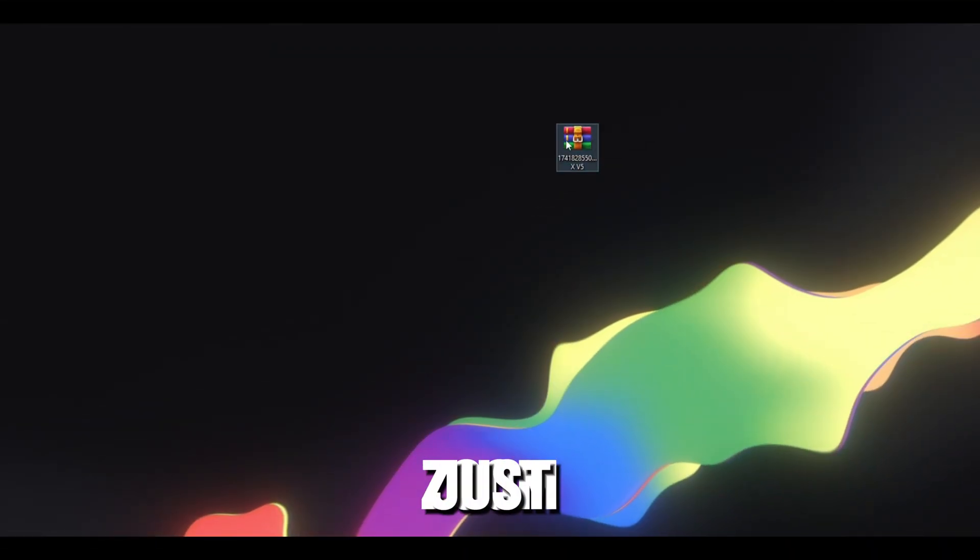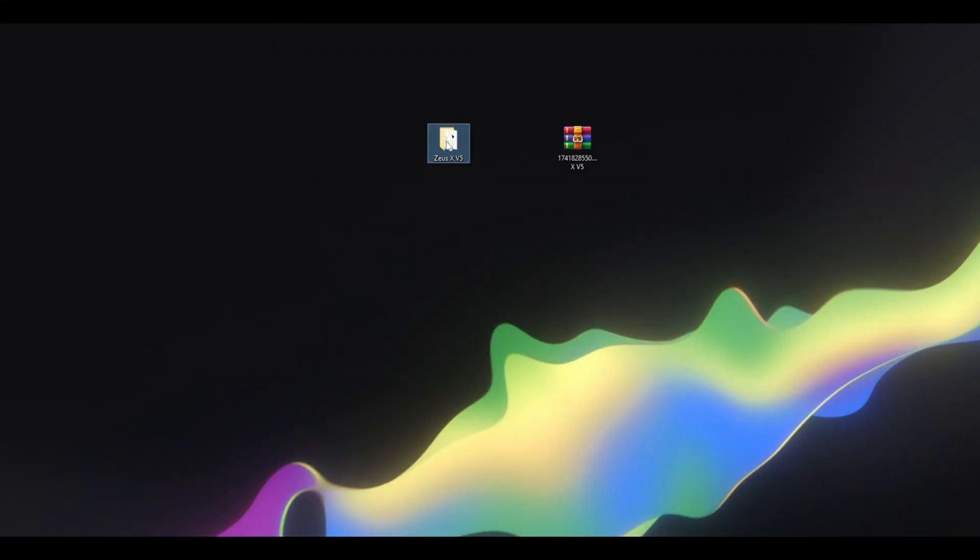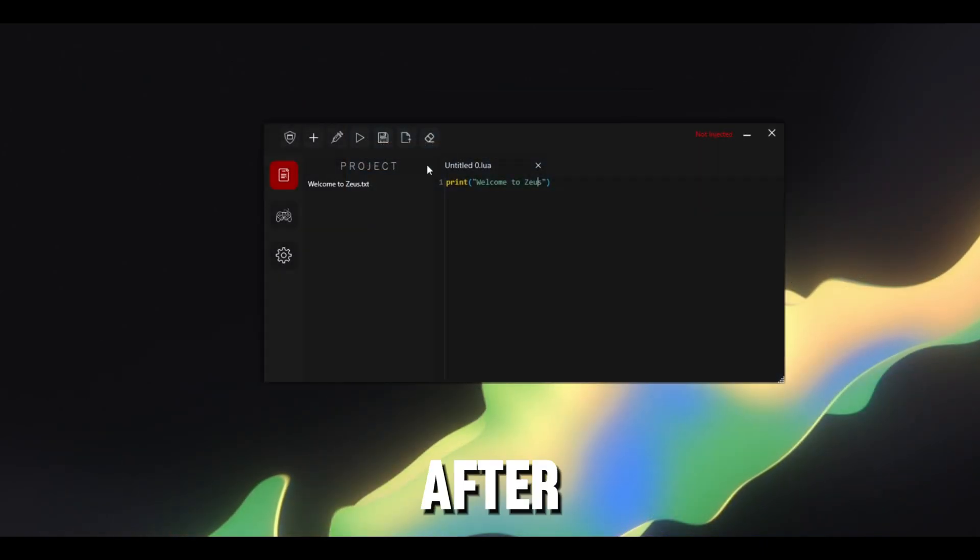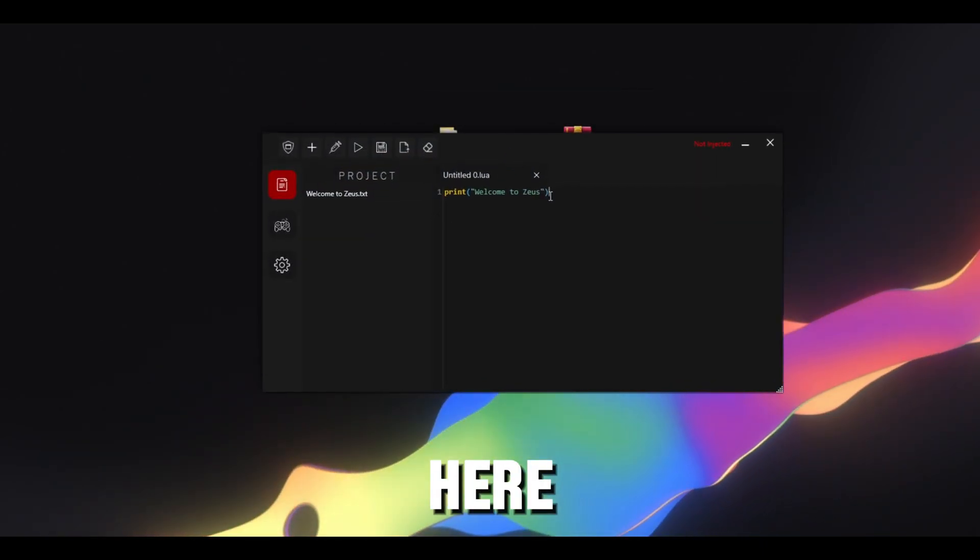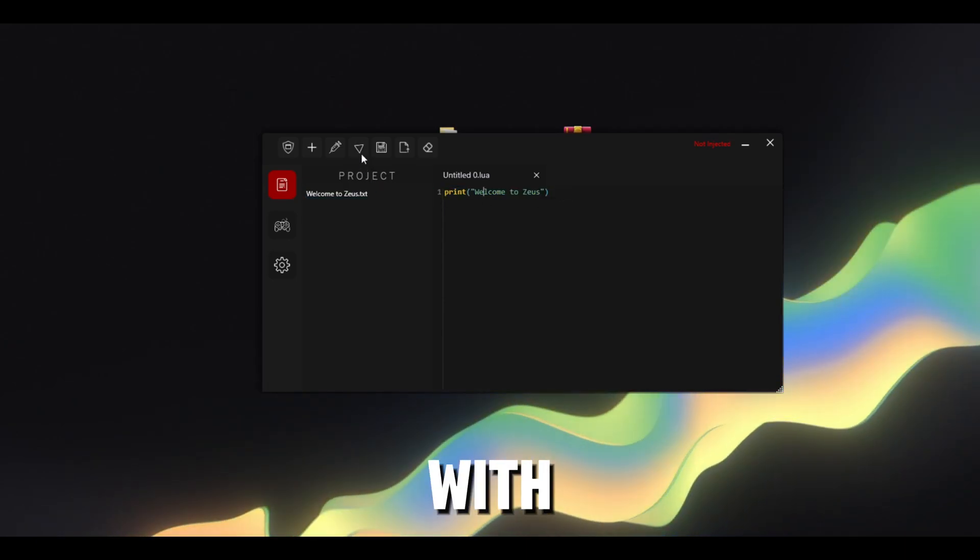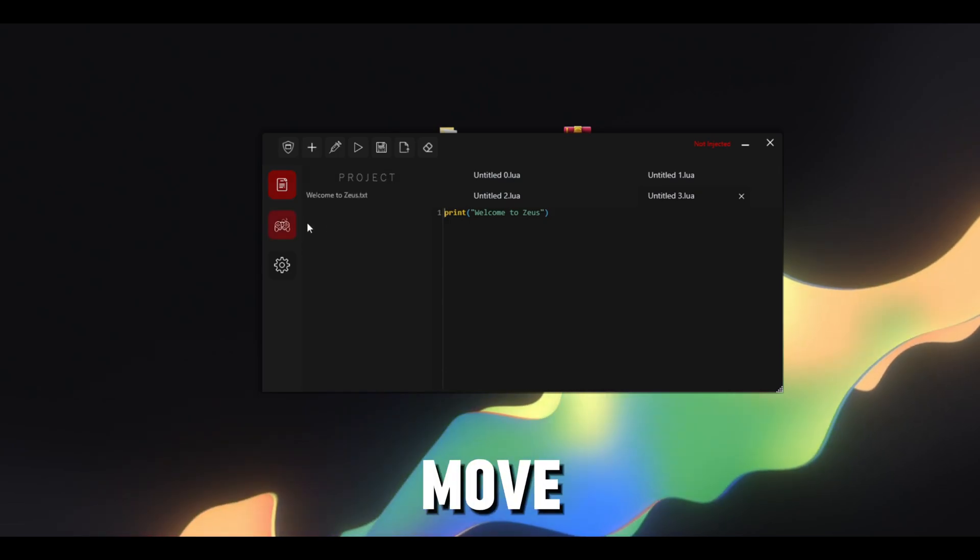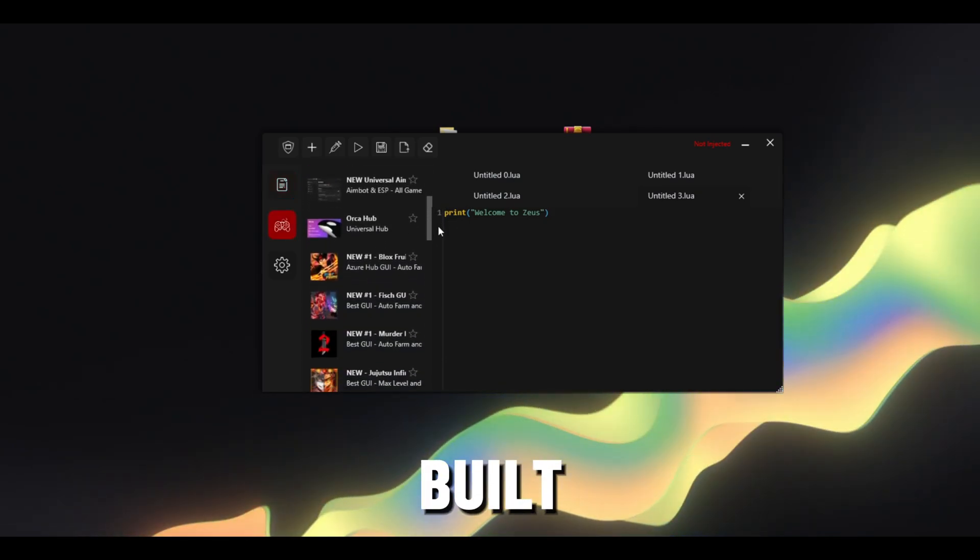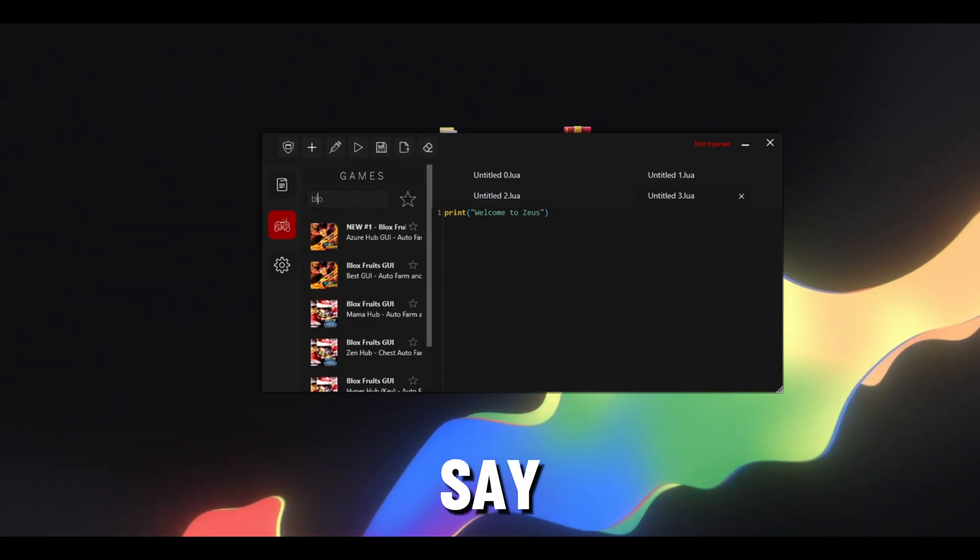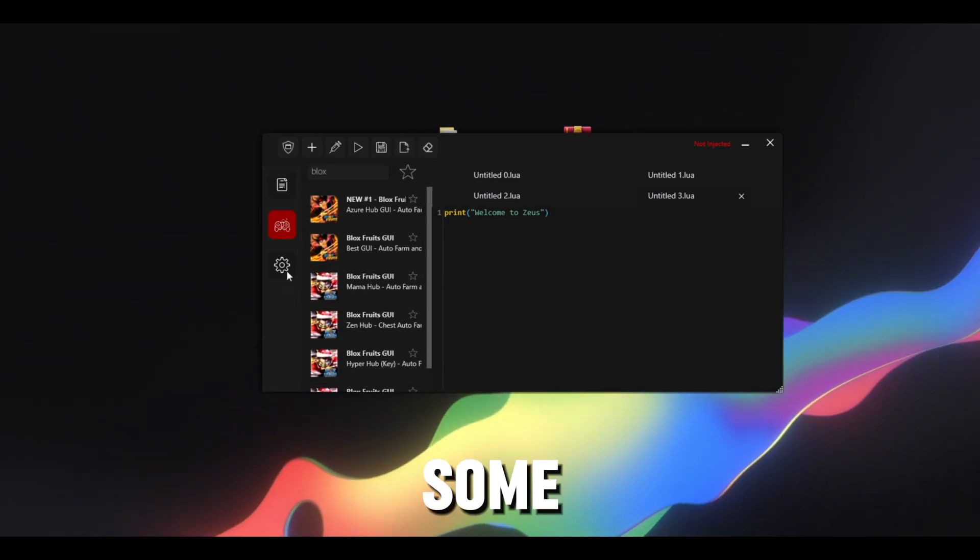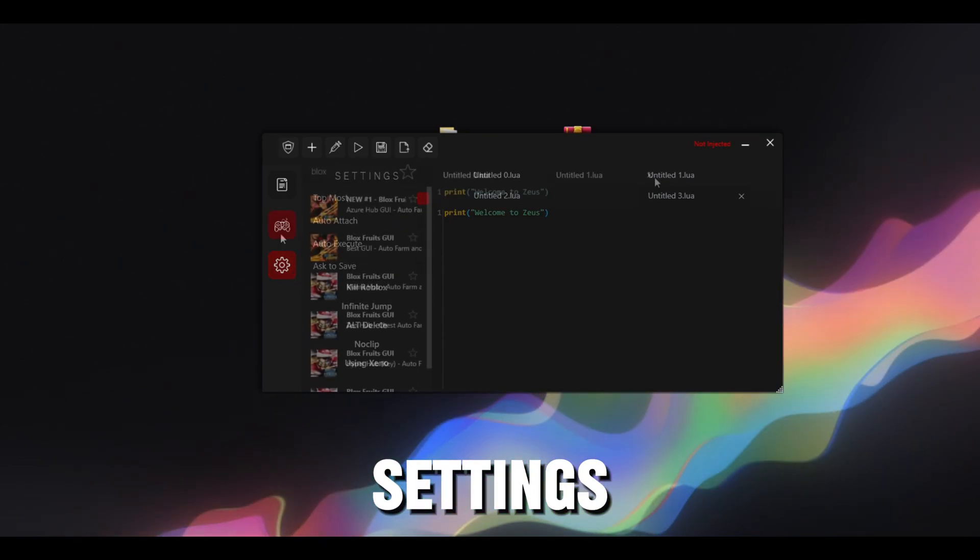So after you've got Zeus, just extract it just like I'm doing right now. Open the folder and then you can open Zeus right here. So after Zeus opened, if you can see, you have your script editor where you can paste your scripts and also execute it with this button, you can create multiple tabs as well. And let's move on to the game tab. On the game hub, if you can see here are some built-in scripts for a lot of games. You can also search, let's say I want some Bloxfruits. If you can see right here you have some.